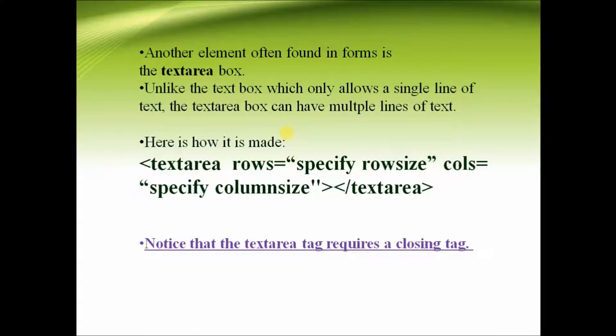The text area is used to create multiple lines of text. So in this case, we will specify the row size and the column size. Notice that the text area tag requires a closing tag too.